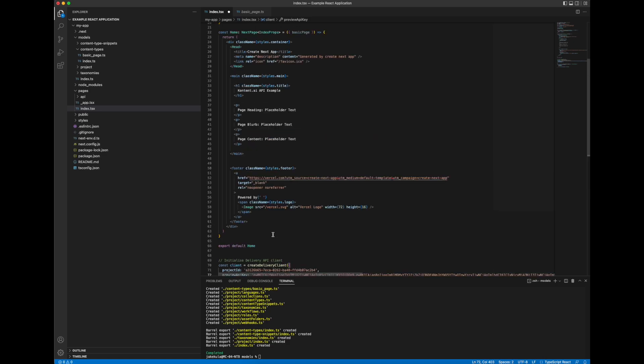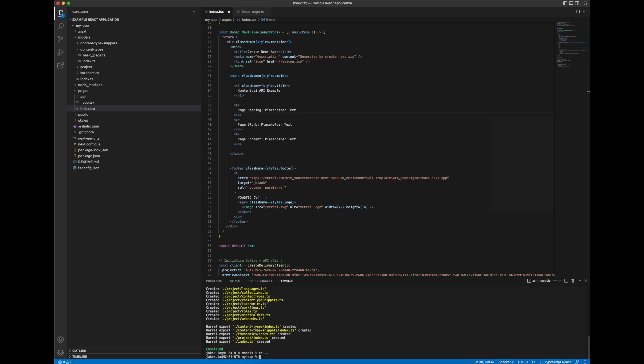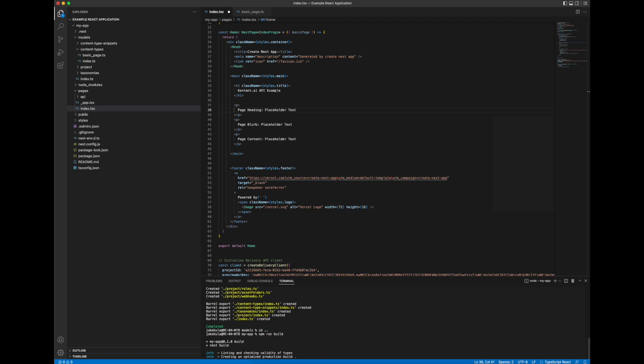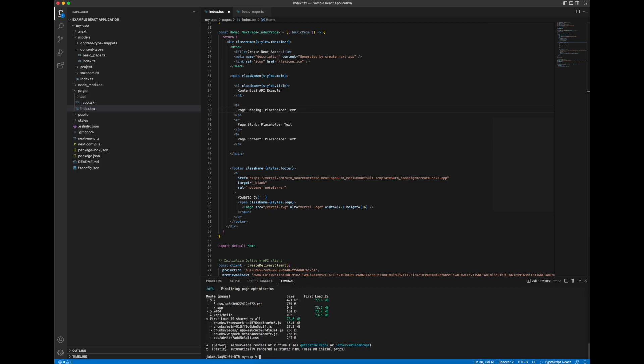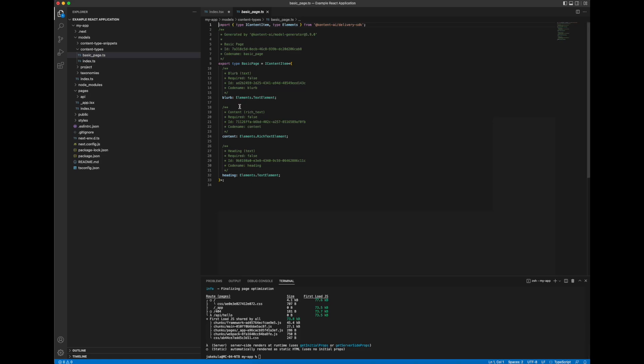That should be all we need to do apart from actually pulling the dynamic data out which I'll look at in a moment. But let's just test this and build it. So let me jump out of this directory and pull the npm run build just to see everything's okay. Everything looks fine. So what I can do now is if we go to our basic page we can see our element fields. So we've got blurb, we've got content, we've got heading. We can now reference those.